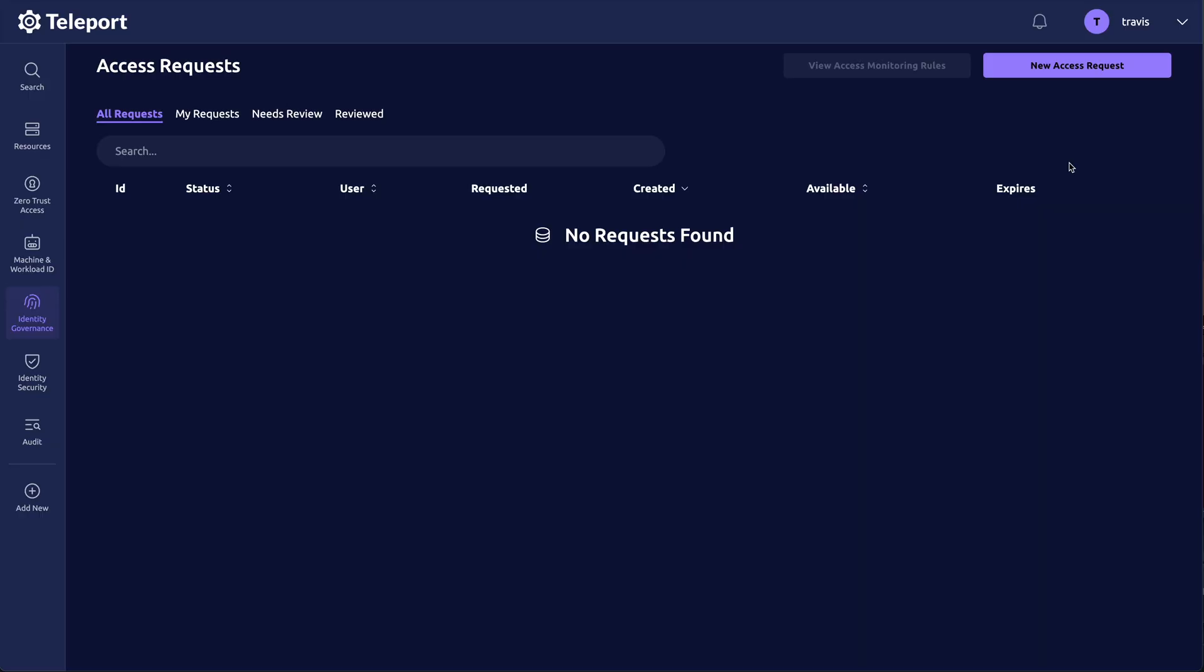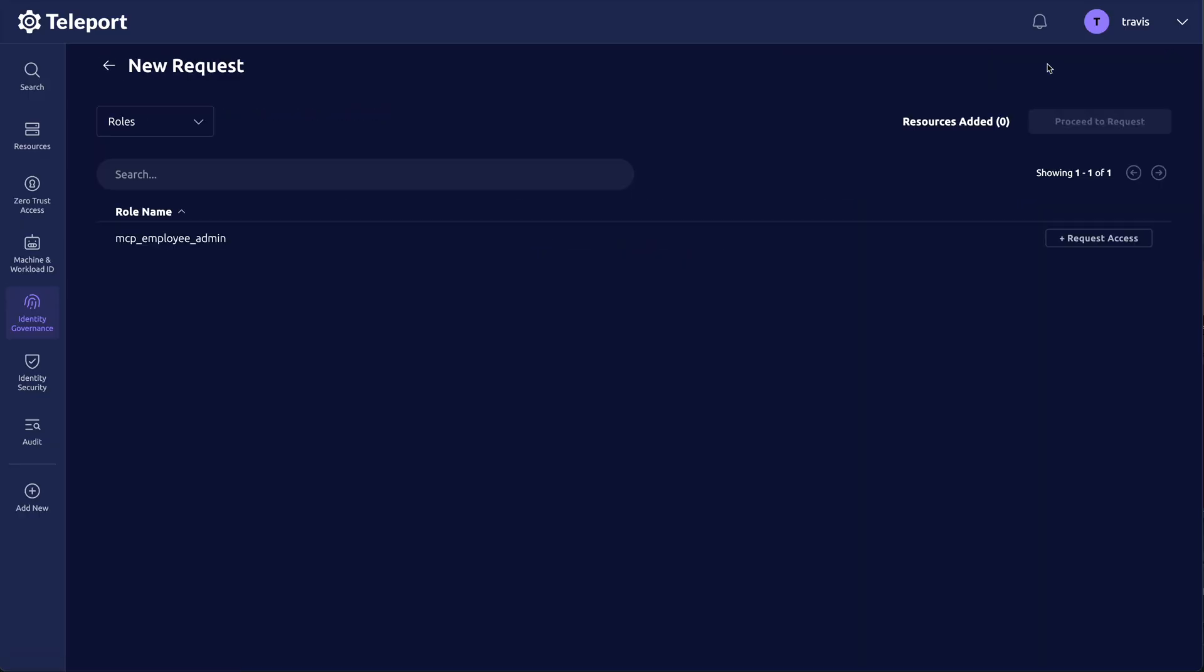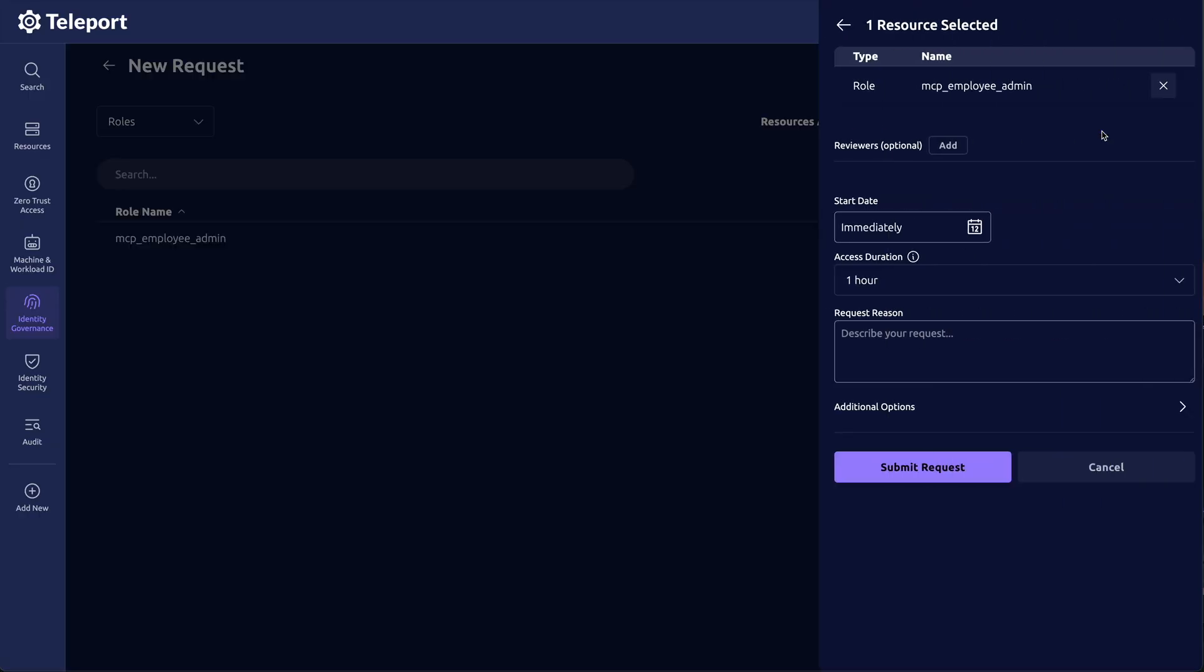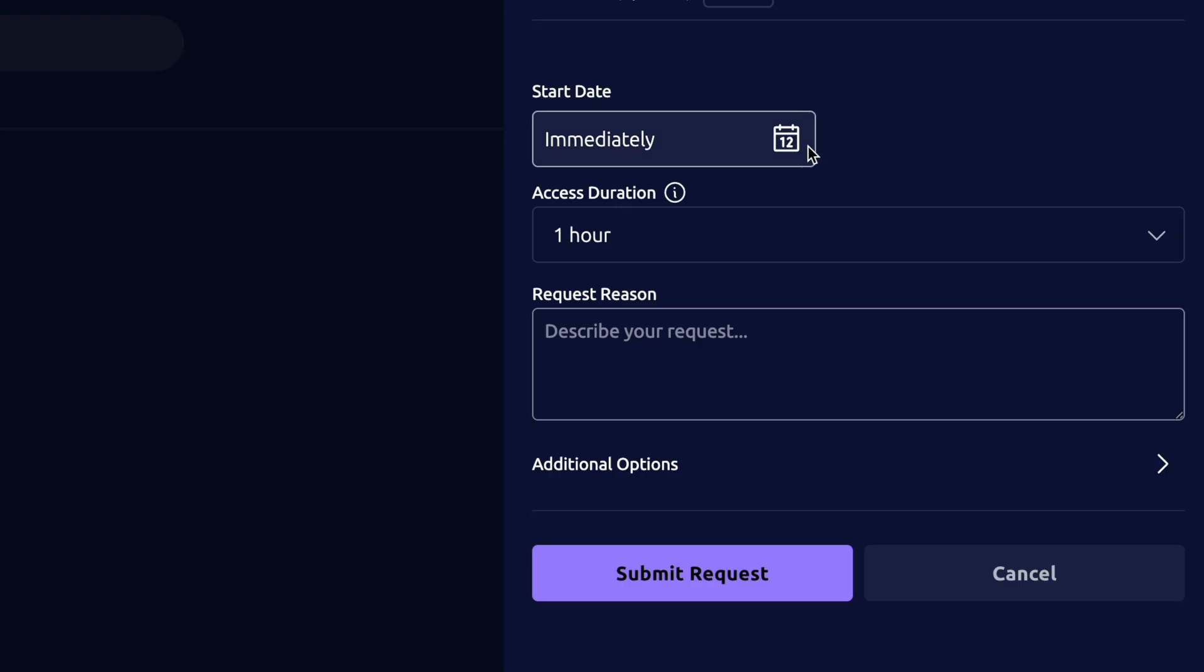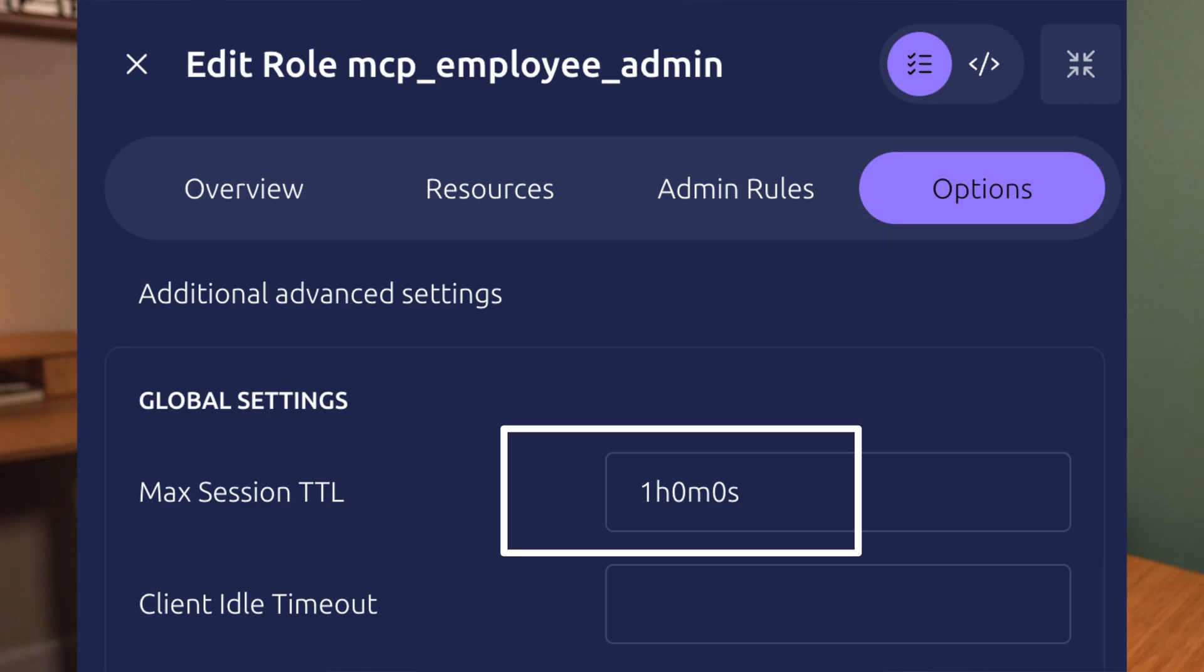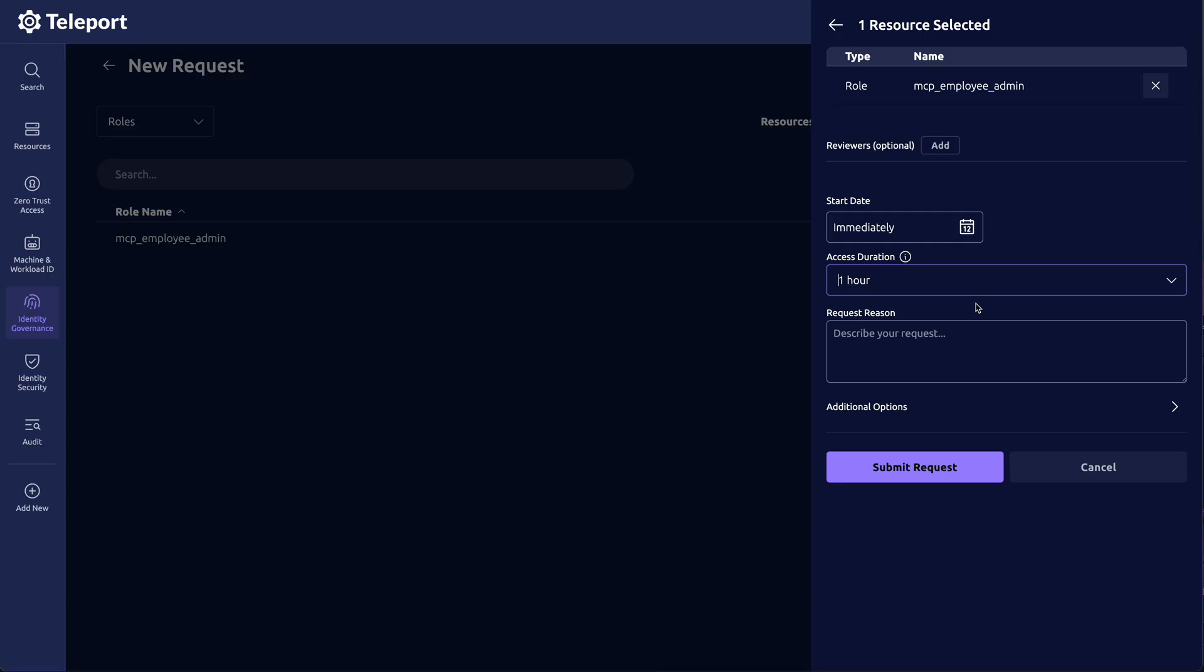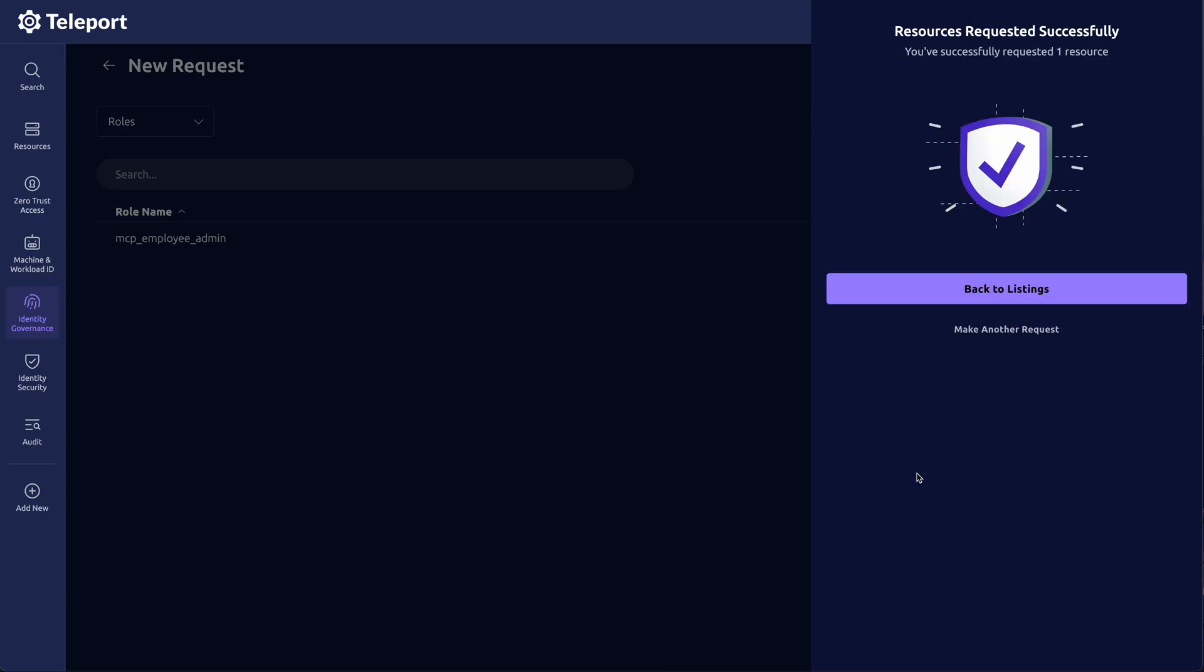But imagine I do need to change the data. I can go to new access request and request access to this admin role. Start date is immediately. Access duration is for only one hour. And this is actually what I configured in the role. So if they forget and go to lunch, this access will expire on its own. And the reason will put as need to change a value in the database.